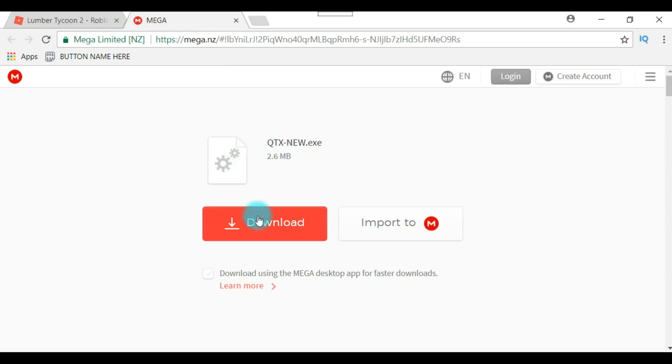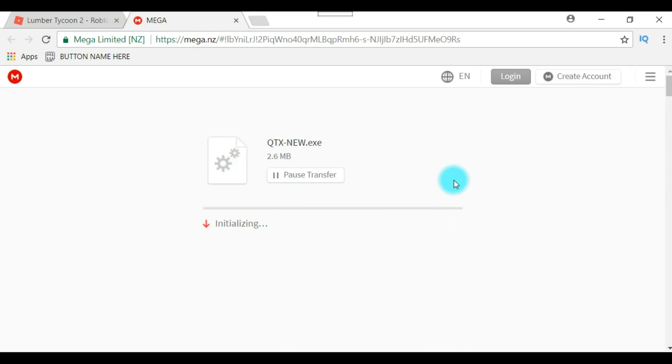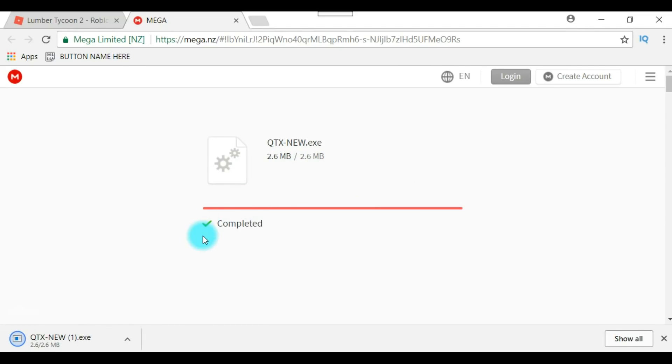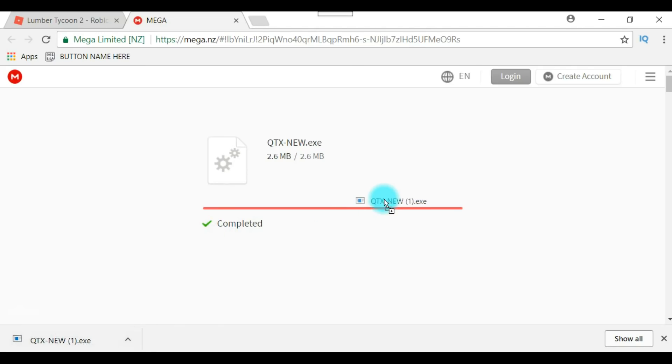You will go right here. You're going to want to click on download, do not click import. You want to click on download. As you guys can see, I am downloading it just to show you guys that it's no virus.